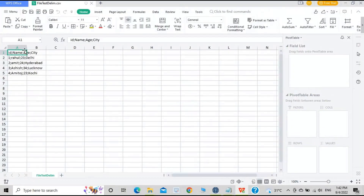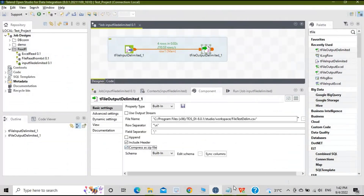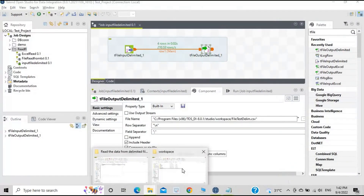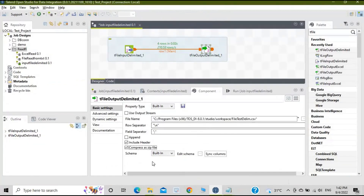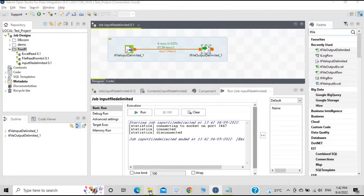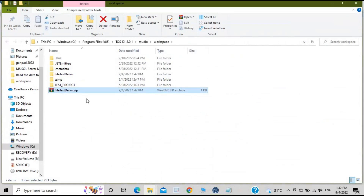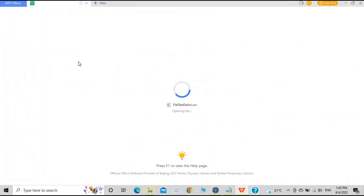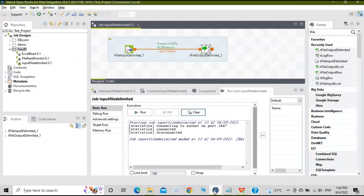Open the new file and this time you can see the semicolon as the field separator — that is the difference. For the last option, enable 'Compress as zip file', delete the previous file to avoid any 'file in use' errors, and run the job again. A zip file is created. Extract it and open the file inside — you will see the same data.